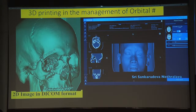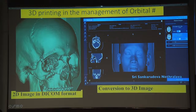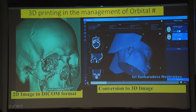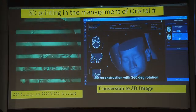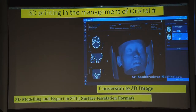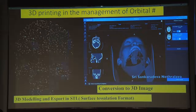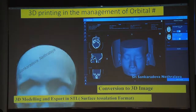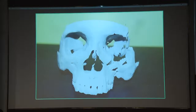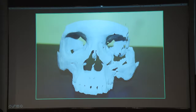3D printing really helps in planning the operation. You take the CT scan in DICOM format, convert it into a 3D image — knowing how to read a CT scan is critical — then convert the 2D DICOM into 3D modeling and ultimately into STL format. With such a bad fracture, at least you can plan: managing the zygoma, the NOE fracture, and other involved structures before going to the operating room.